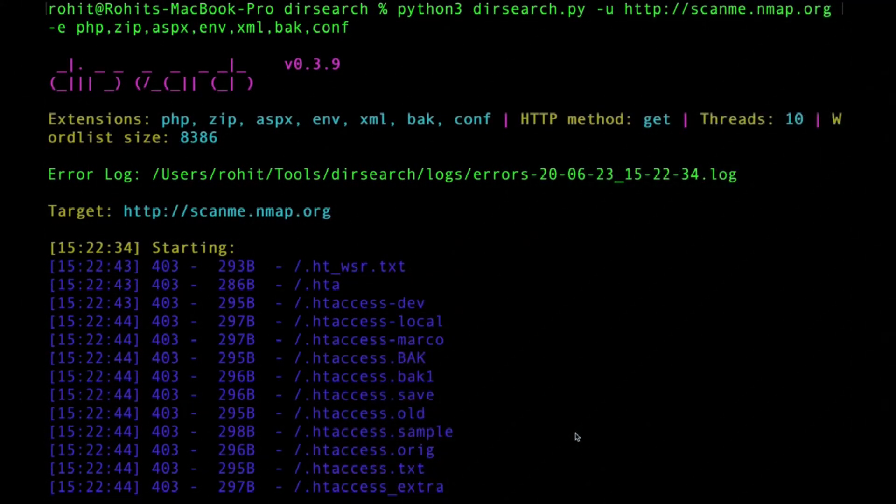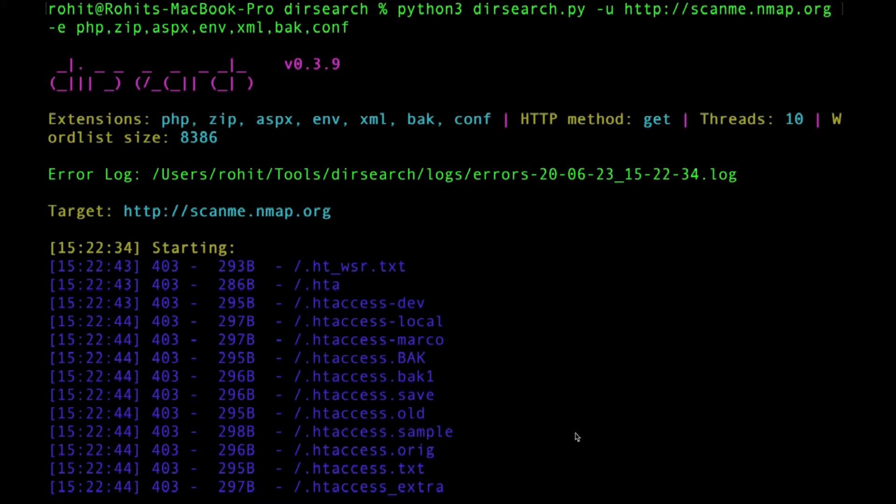Hello everyone. In the previous video we saw how you can identify sensitive directories on any target for penetration testing. In this video, we'll use DIR search to identify websites which contain sensitive directories.